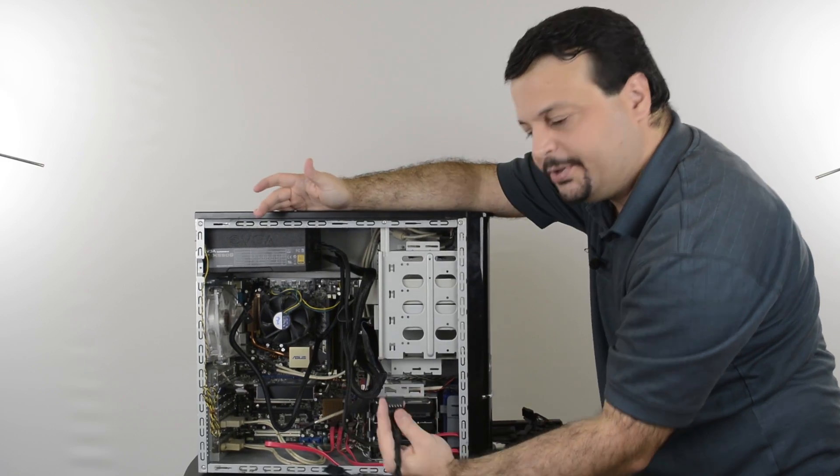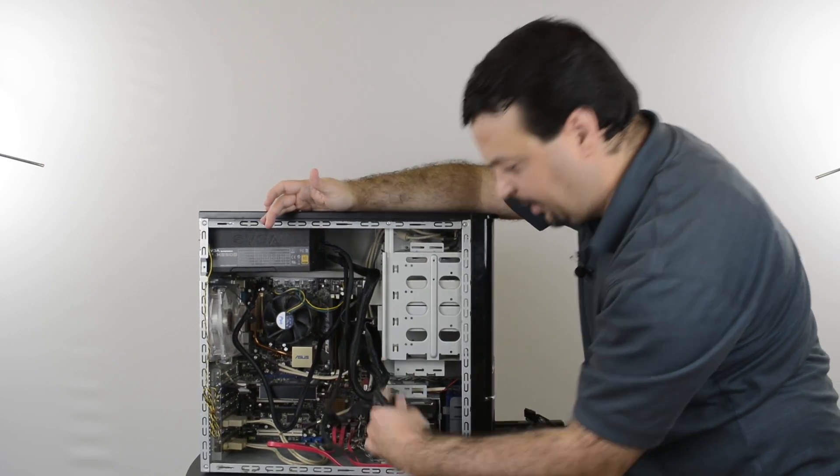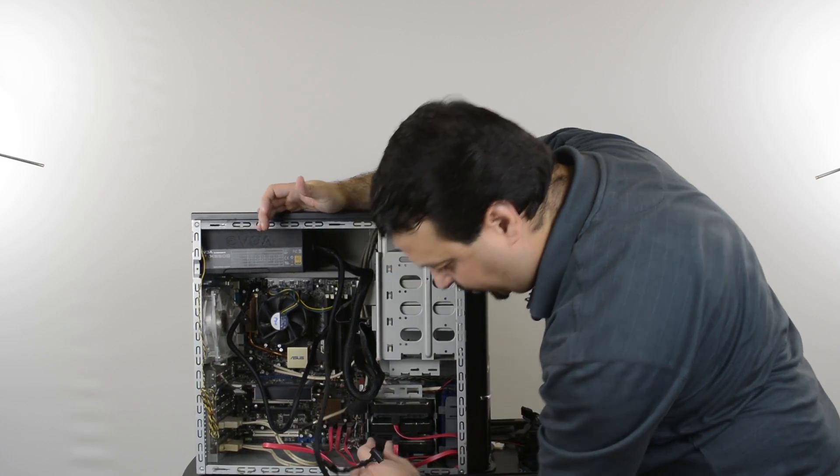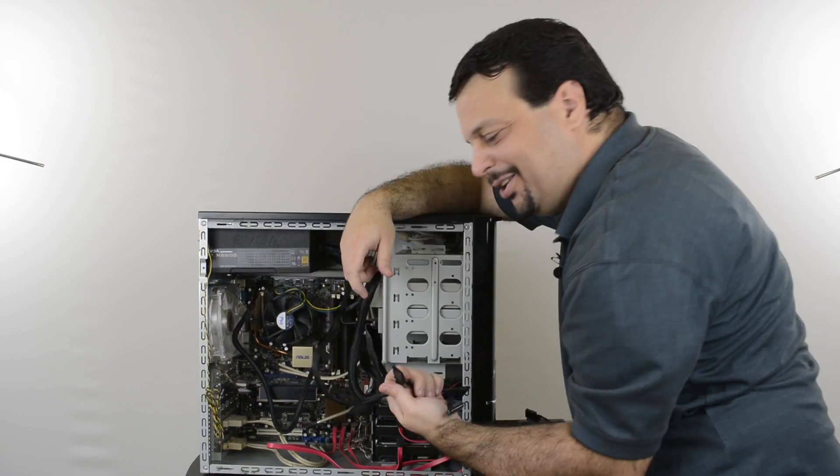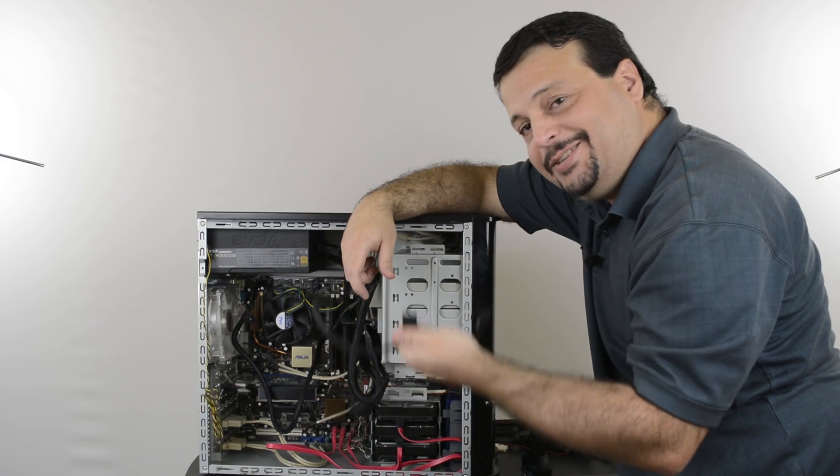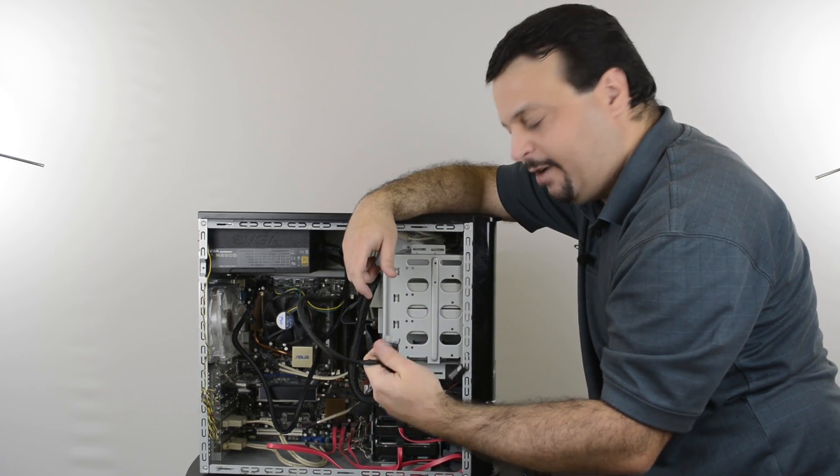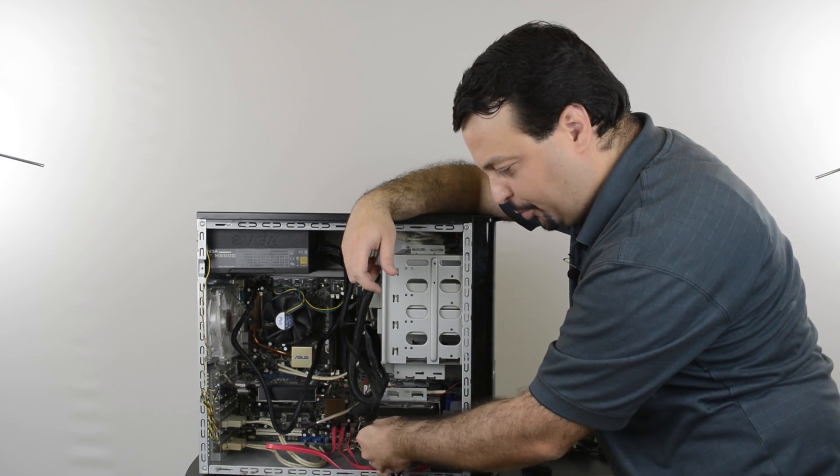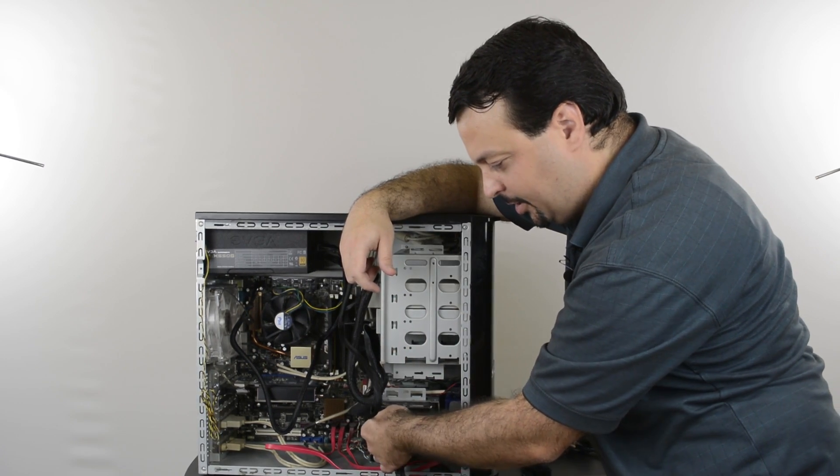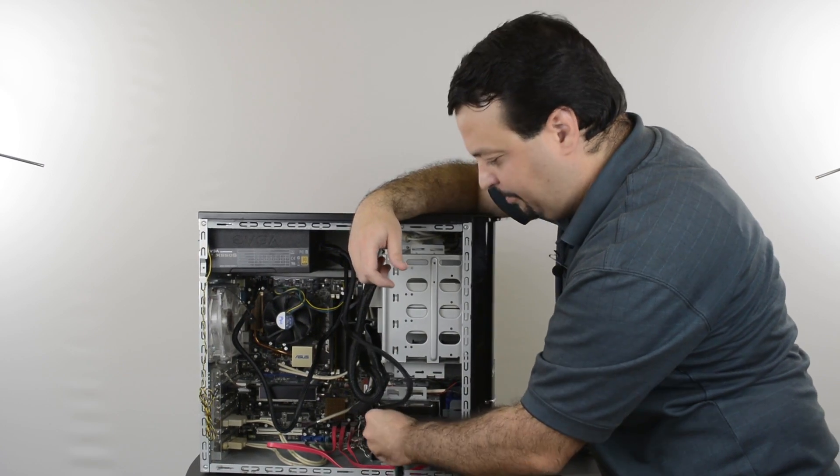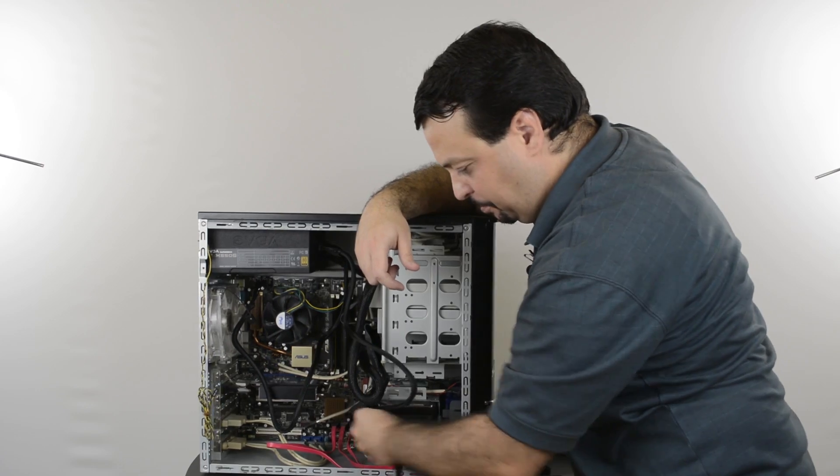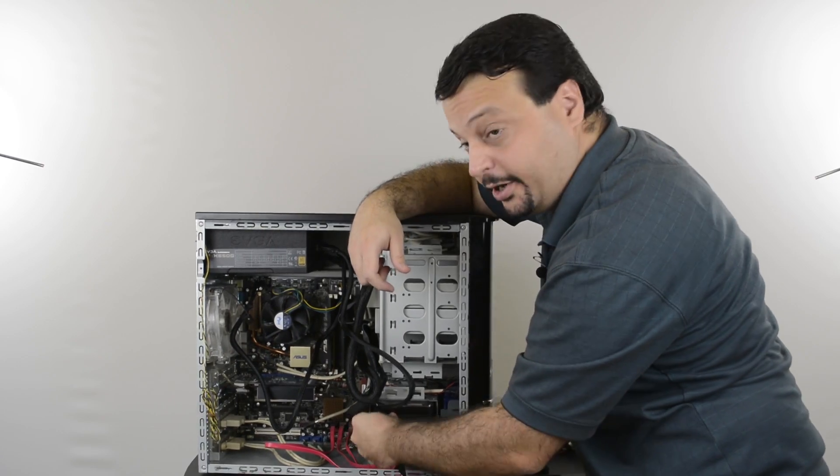One side goes onto the power supply, and the other side goes onto the hard drives. The hard drive side goes only one way as well, so don't push it too hard. But if it's going in gently, then you are putting it in the correct way.